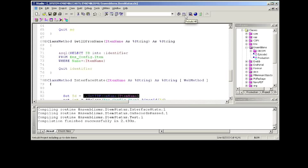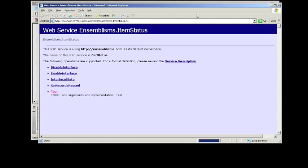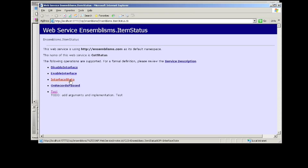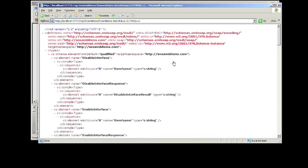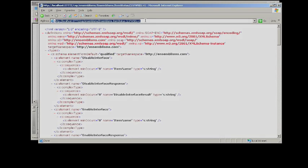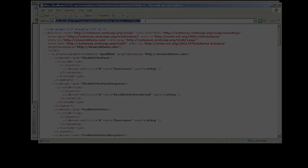So I'm going to go ahead and compile this and you can see which methods we have here. We have a method to disable, enable, one to check the interface state, and also one to check the number of records that have passed through an interface. Now this is much like the .NET environment here. It also provides a WSDL for us that is going to be very crucial to us building the consumer.